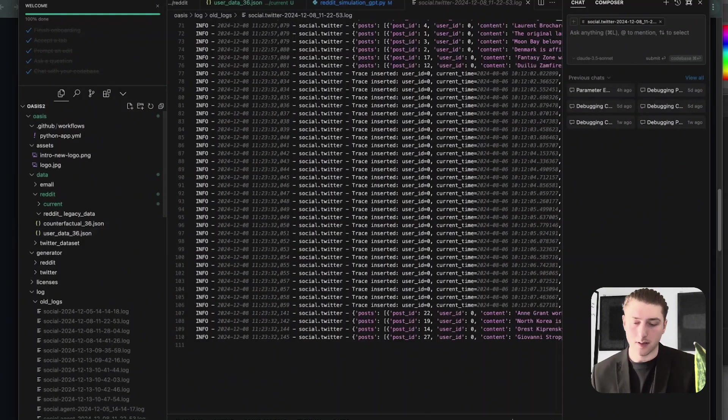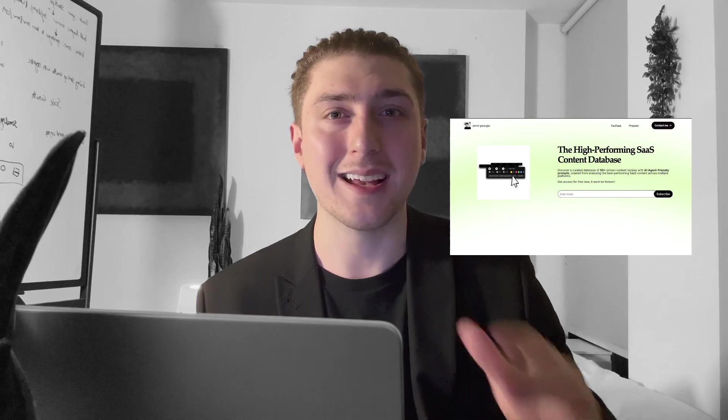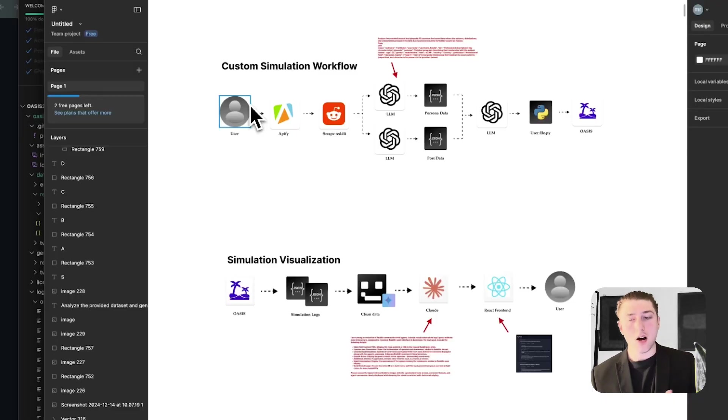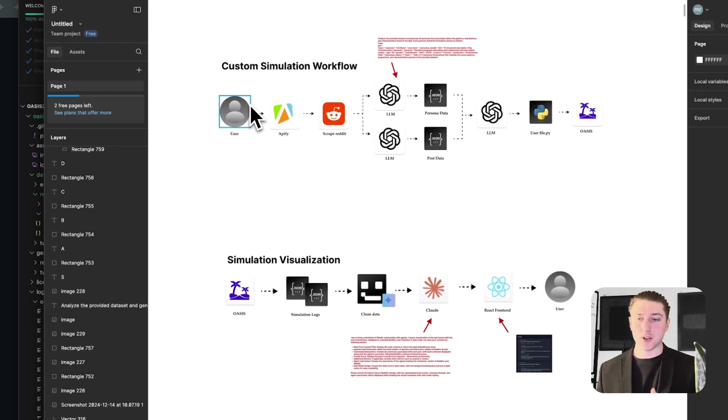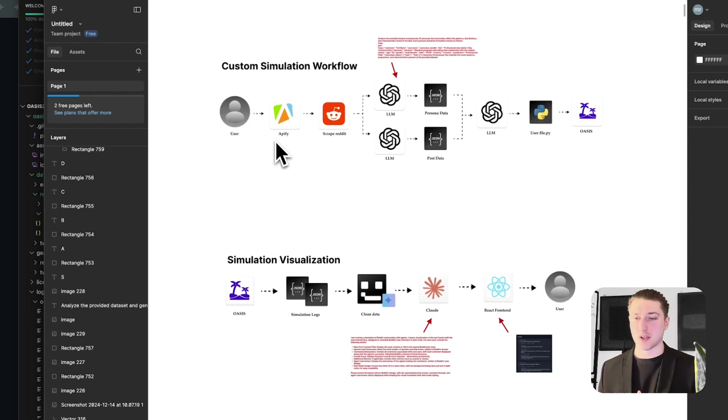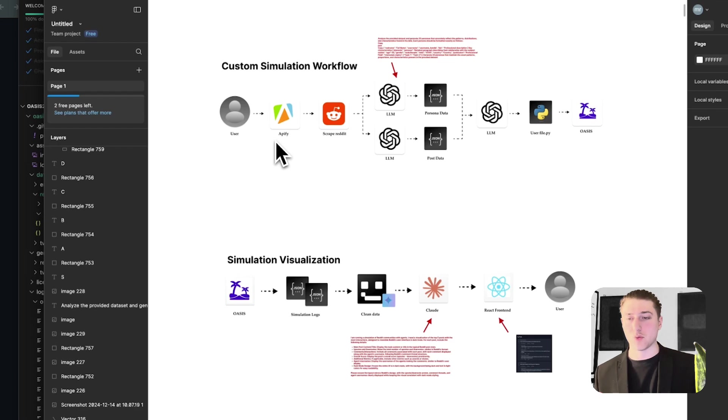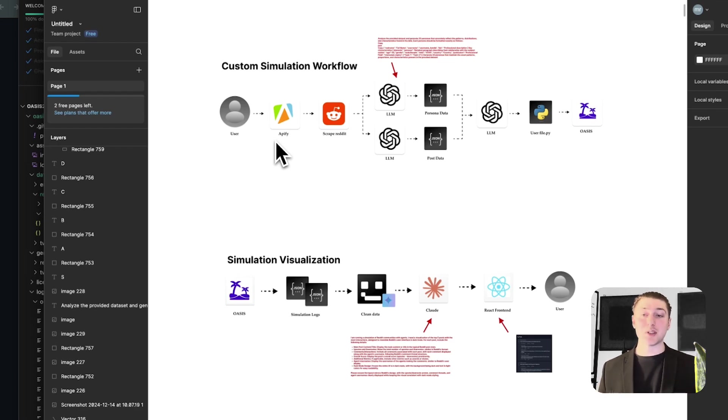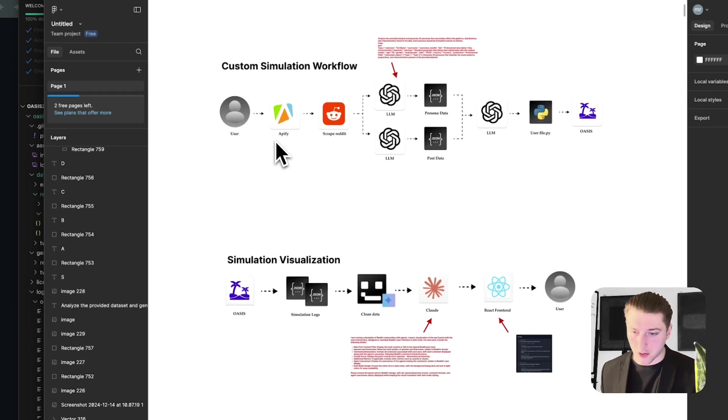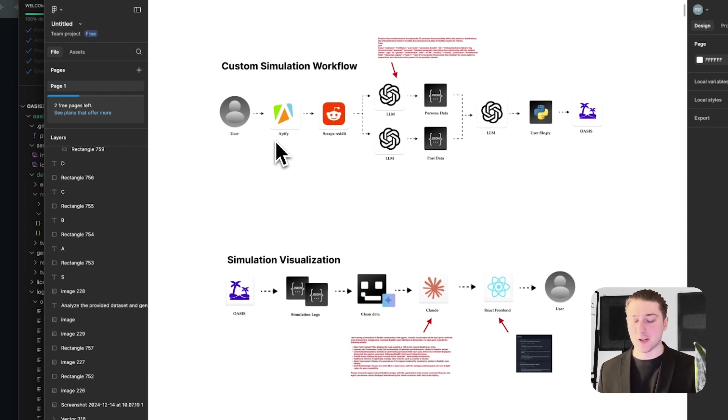So now we sort of understand how the base straight out of the box version of Oasis works. Let's see how we can customize it. After seeing that, yep, it looks very cool. The straight out of the box version, very interesting, but we want to customize it for our own use case. We want to be able to upload a Reddit community and simulate it. So with that in mind, I think we need two different workflows. We need a custom simulation workflow to take data from Reddit and customize all those files we talked about before. And then after that, this part isn't really needed, but I think it helps me sort of understand how it works. We need a simulation visualization.